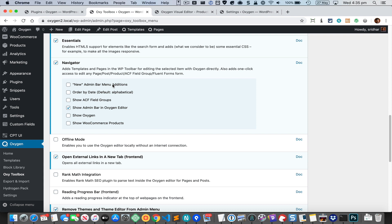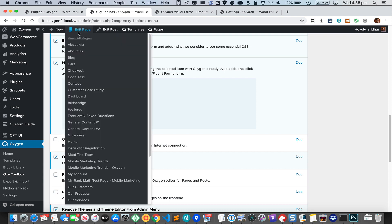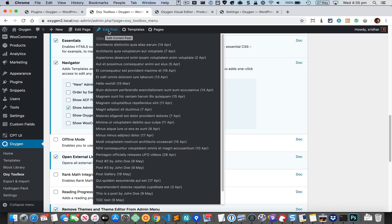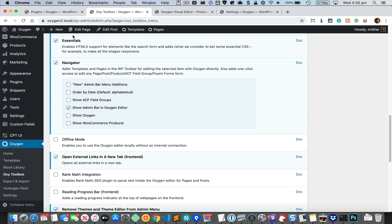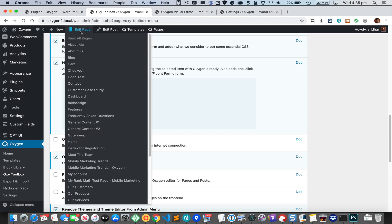The first thing is that it automatically adds 'Edit Page' and 'Edit Post' items in the admin bar. So if you were viewing a page on the front end, you can click on this button to directly start editing that page. If you hover on this particular item you're going to see a link to view all the pages, and if you want to open that in a new tab you can click on this icon.